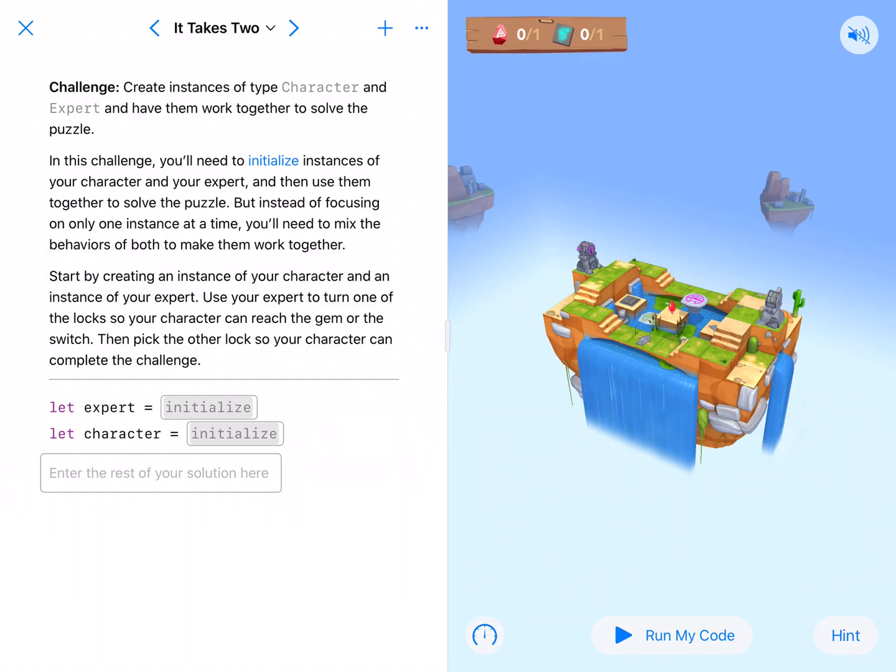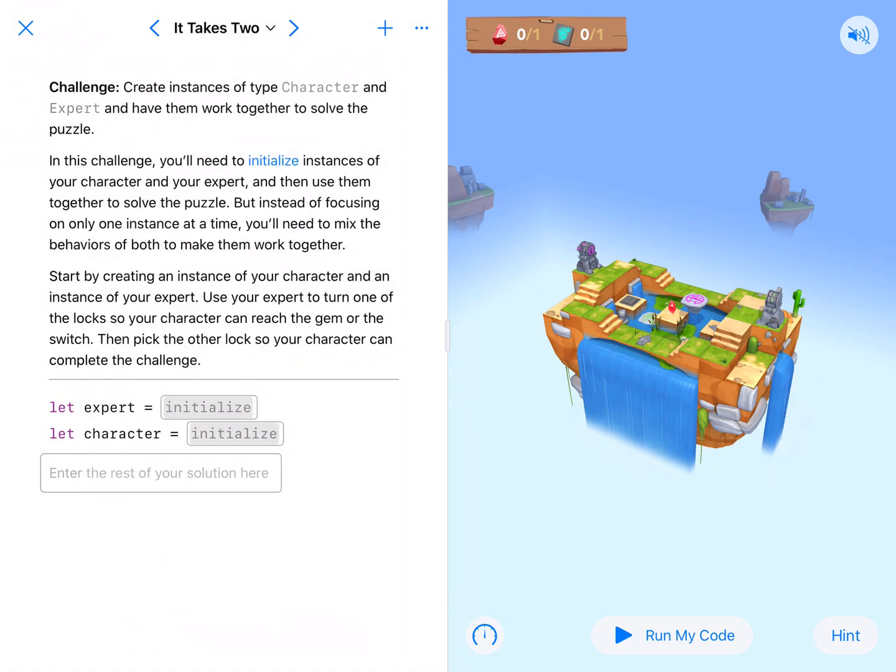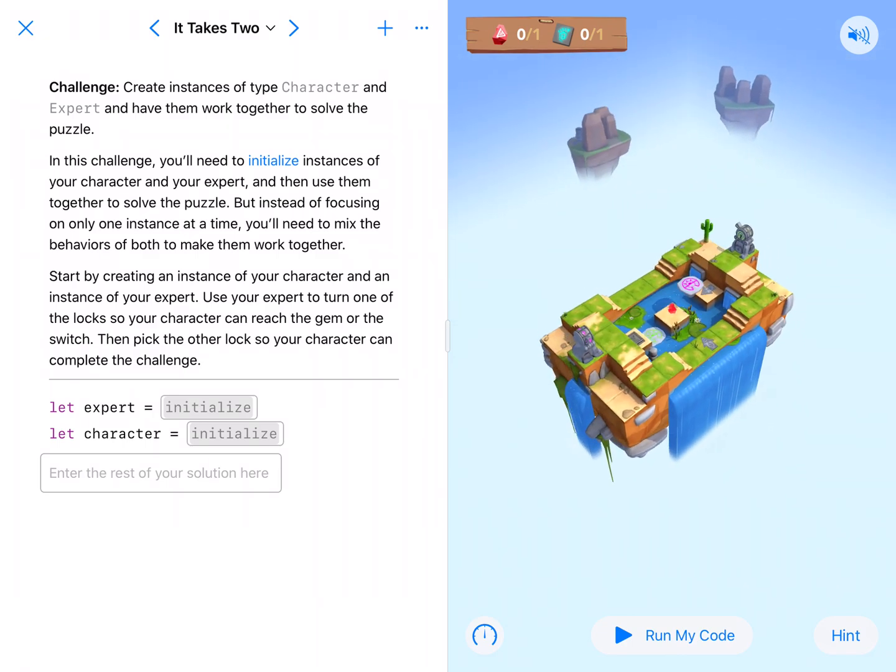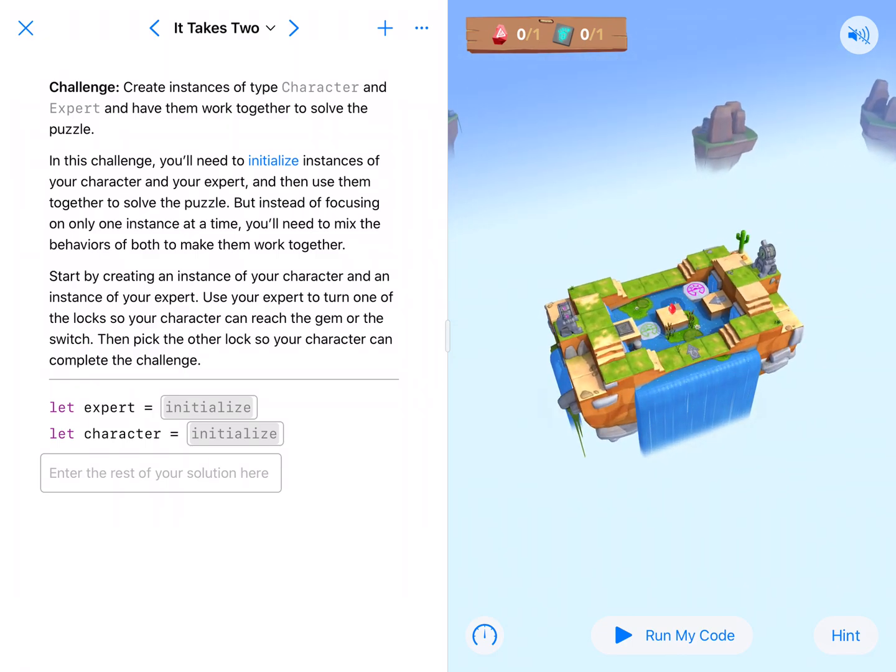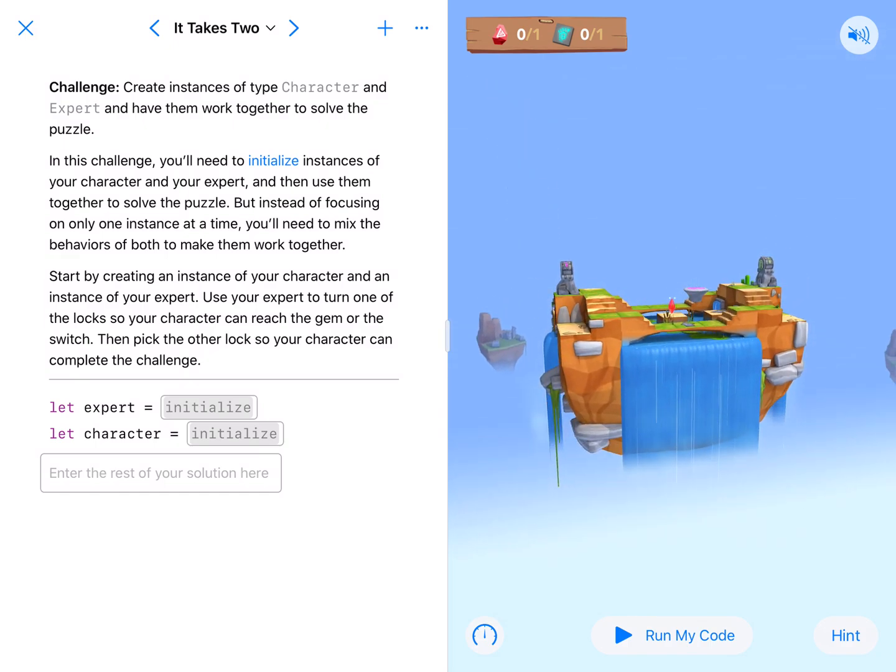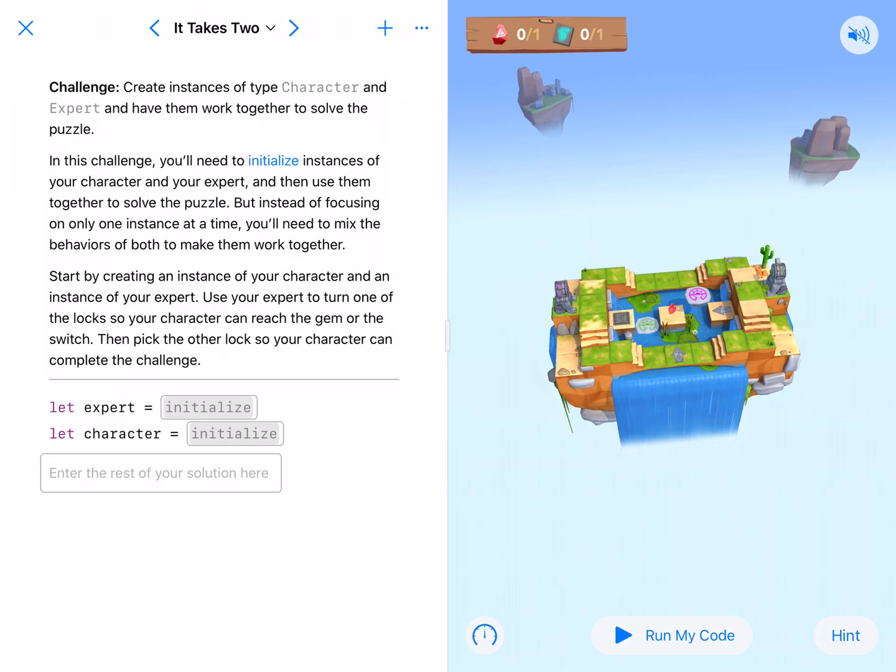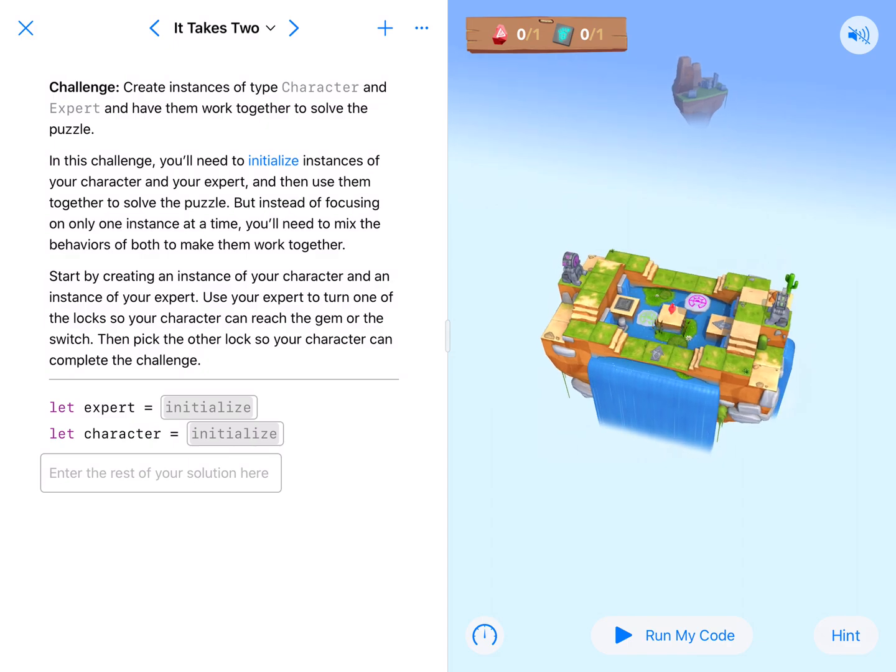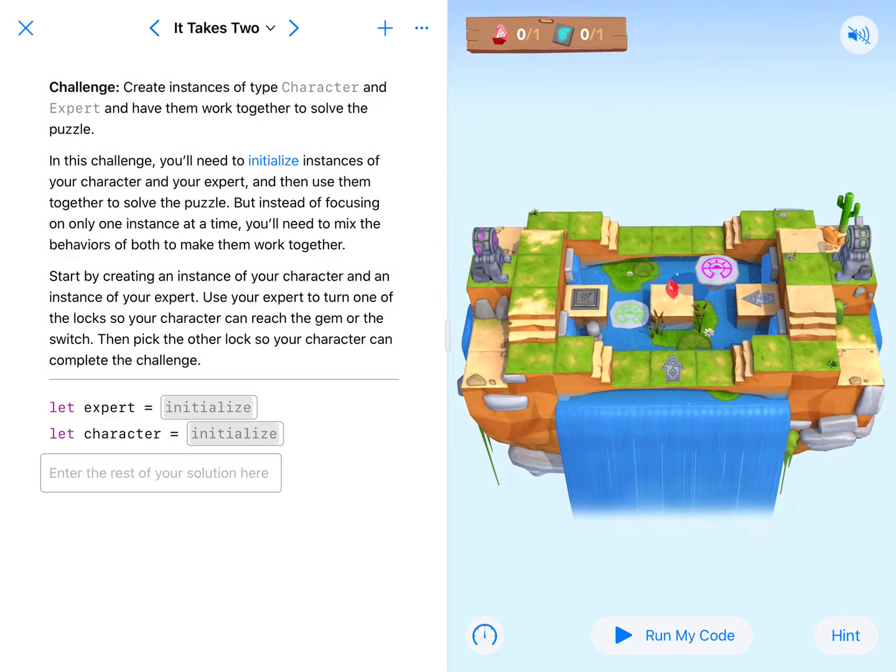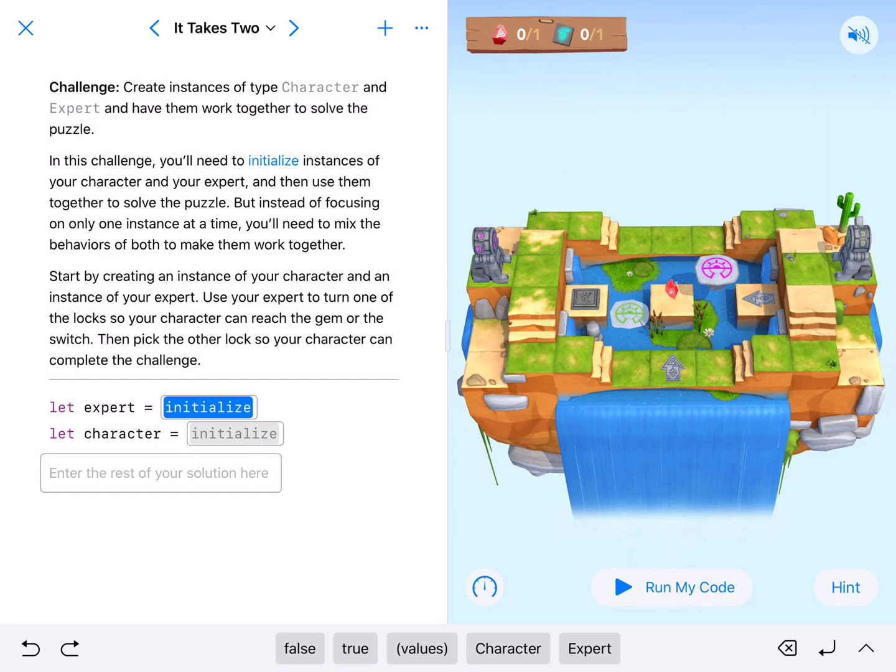Welcome back coding fans. We are on It Takes Two here in our initialization module. This one we have to figure all this stuff out, but it looks like our expert is going to have to walk around turning up and down locks while our character goes across and collects a gem and toggles a switch. So let's just make sure that that's what it is.